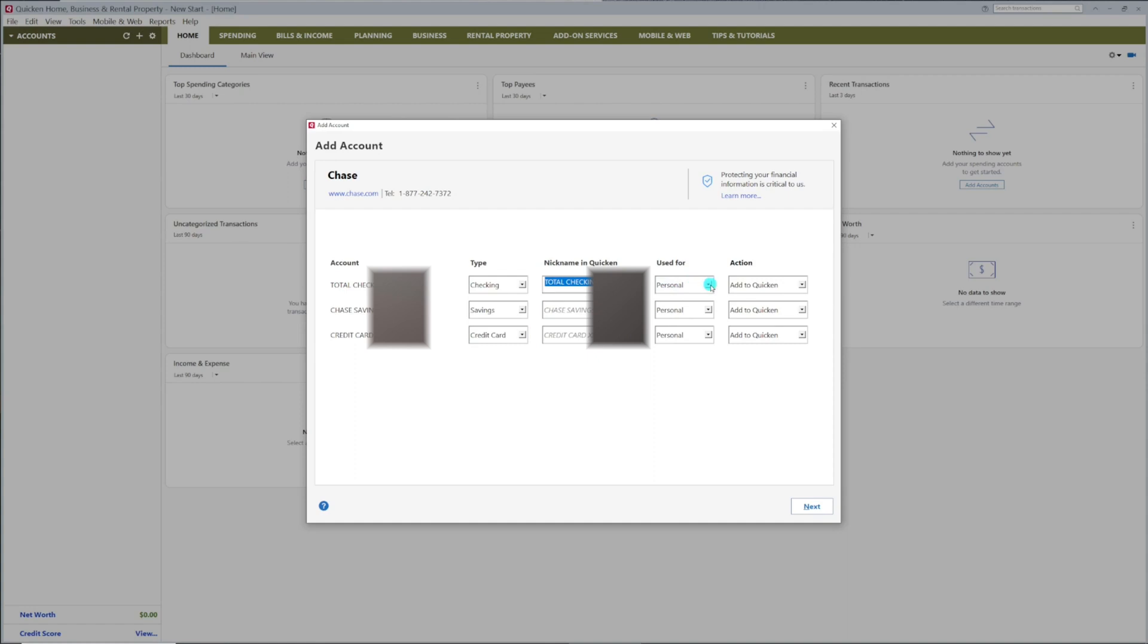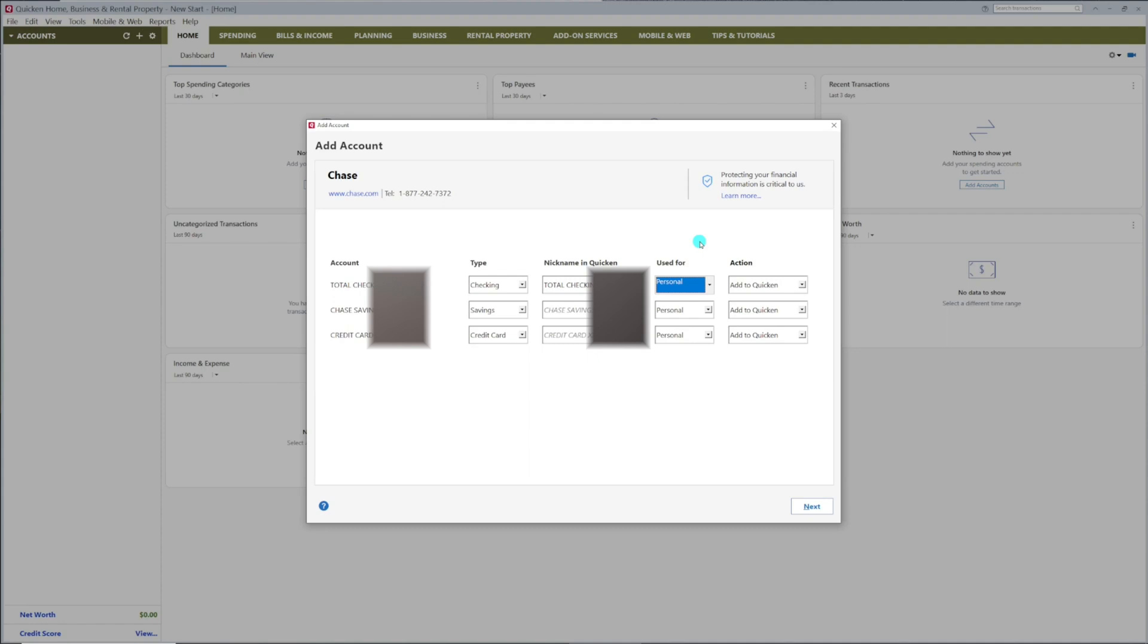Select what the account will be used for, personal, business, or rental property. I'm going to keep them all personal, since I'll set up my business and rental properties in another video. Be sure to watch for these. Now click Next.